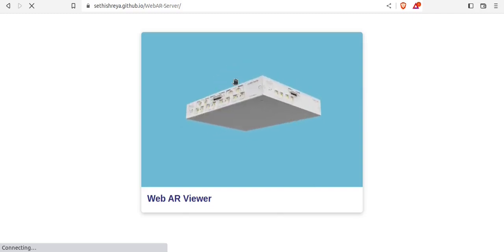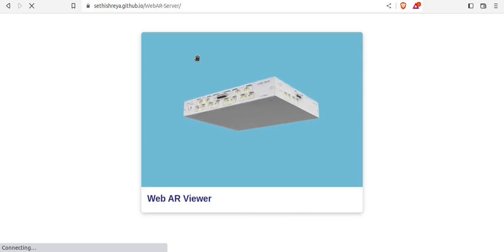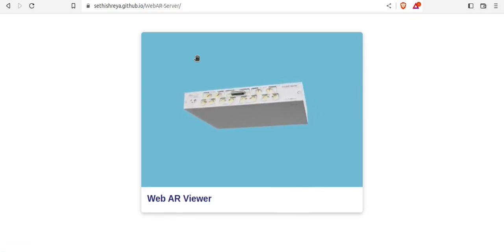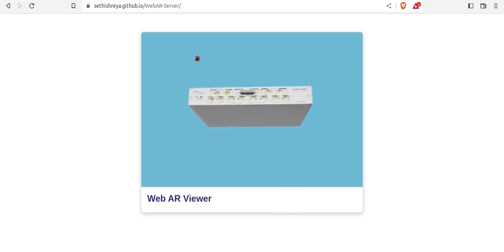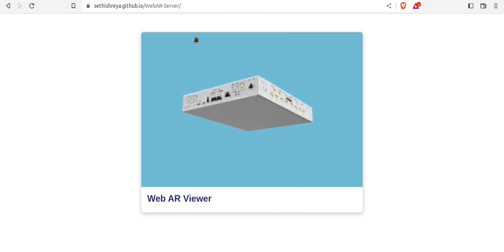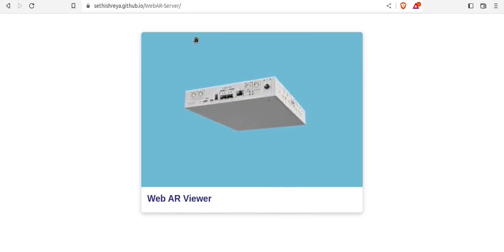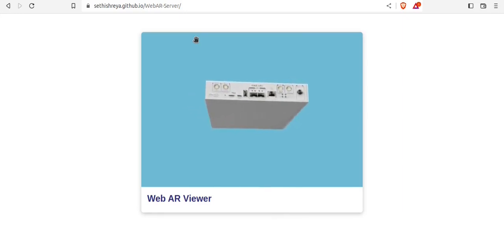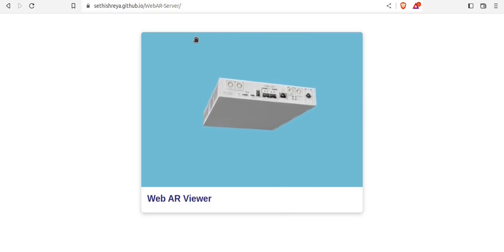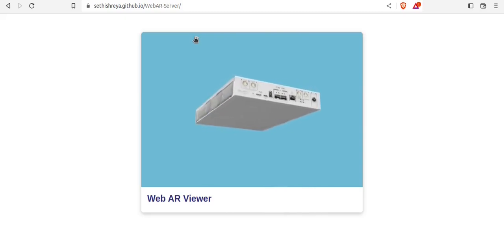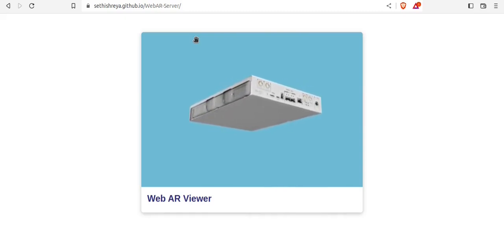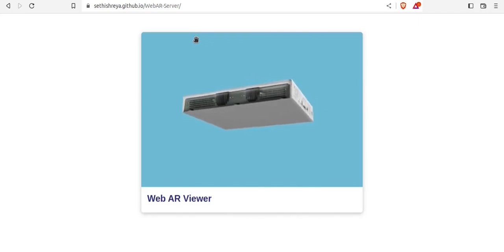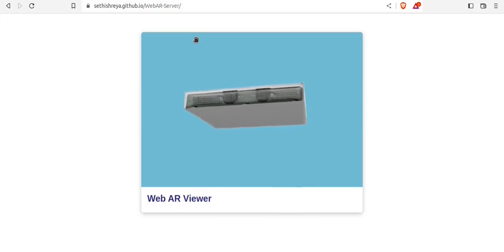Now we can move to our 5G code deployment. In this video we will first deploy our 5G core, then configure our gNodeB config file so that it gets connected to our 5G core, and after that we will check whether our UE is able to connect with our USRP B210.